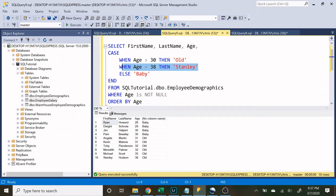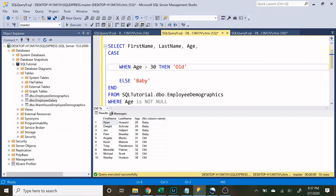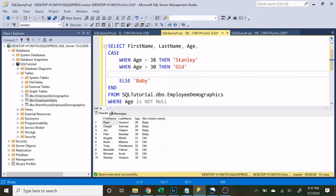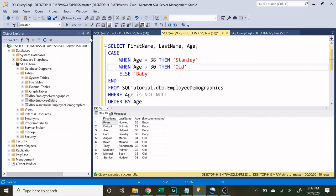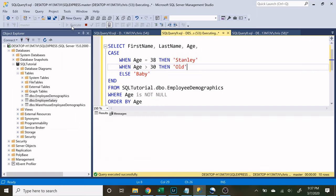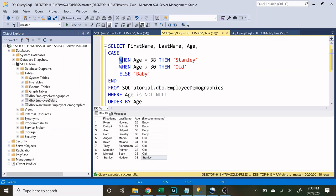Now if we were to put this right here it should work correctly and let's try it out. So now because this condition is met first it is going to return Stanley down here.